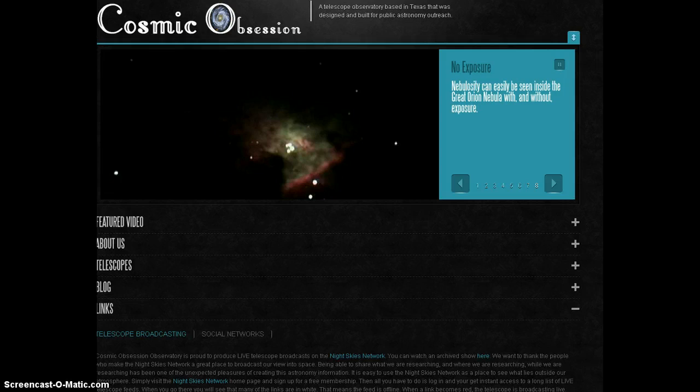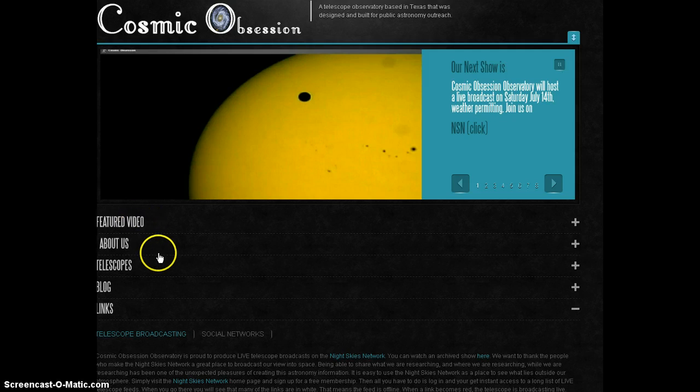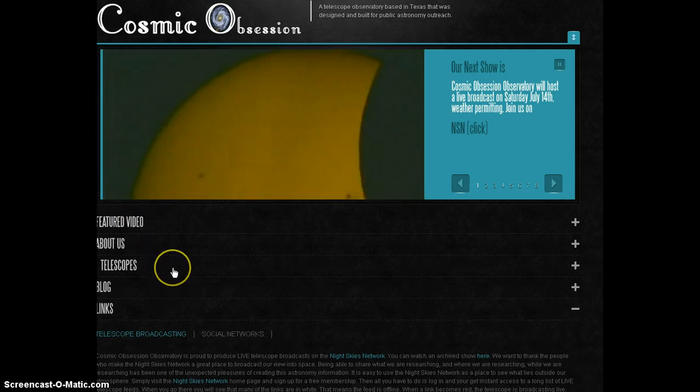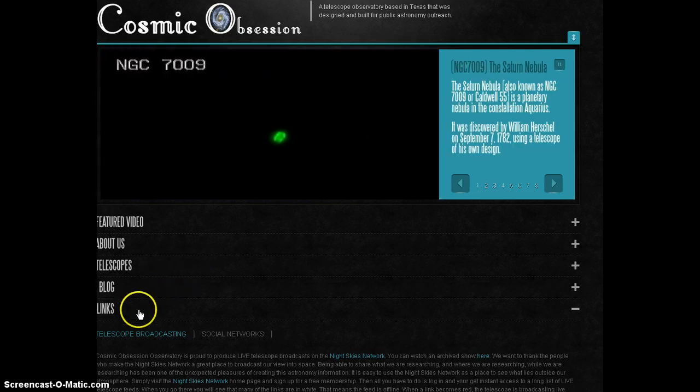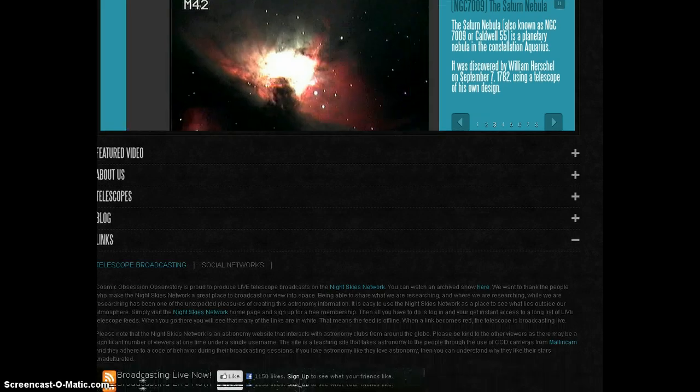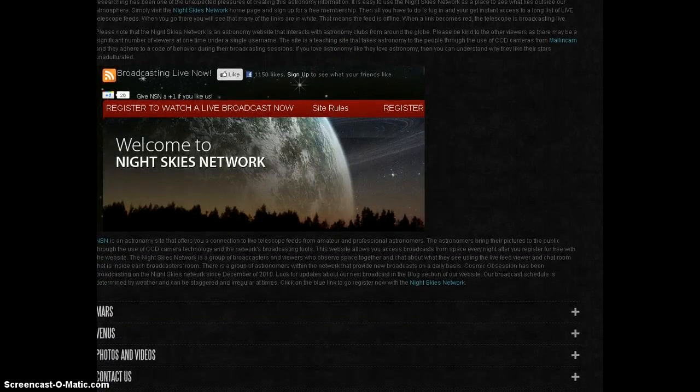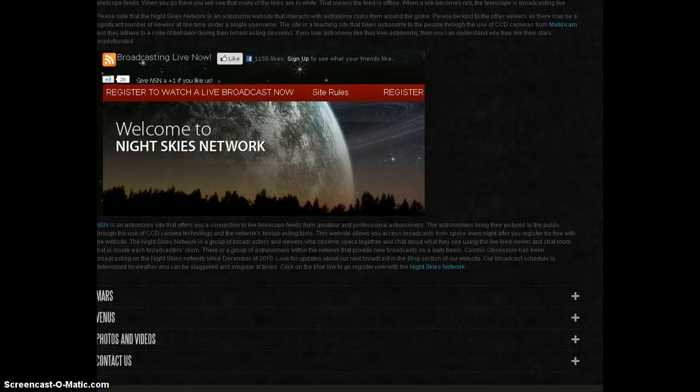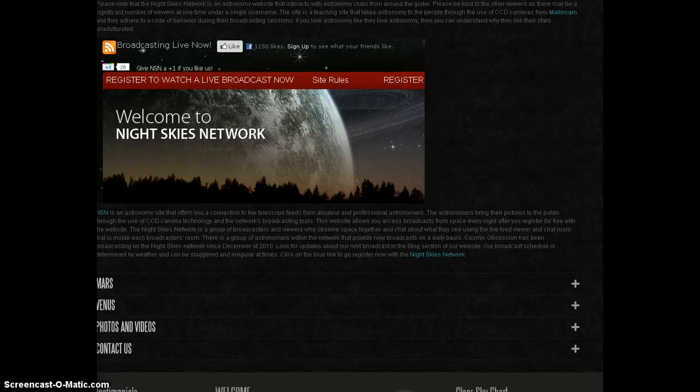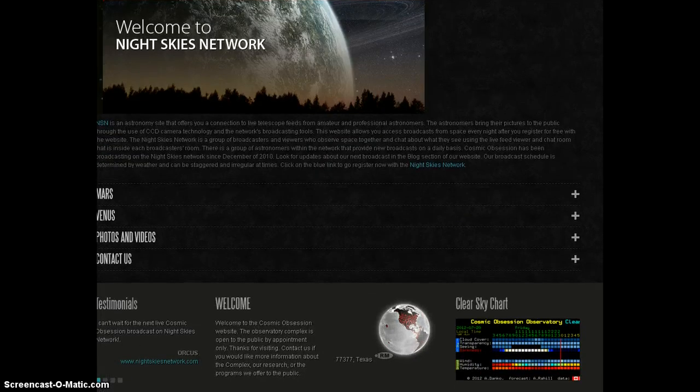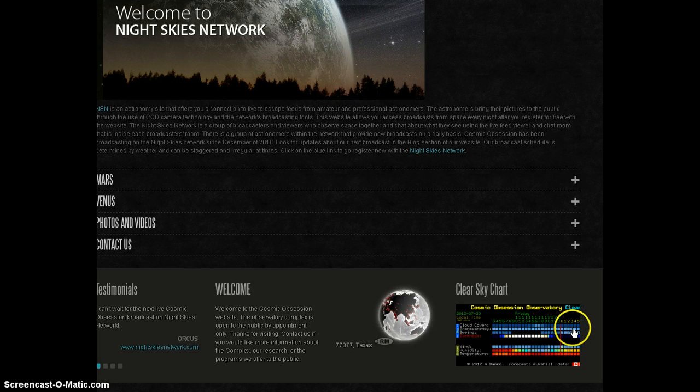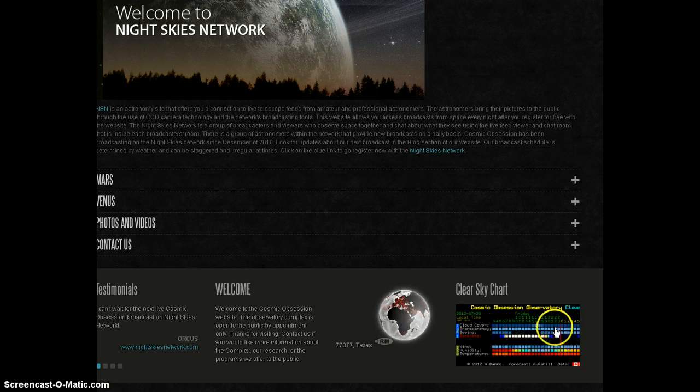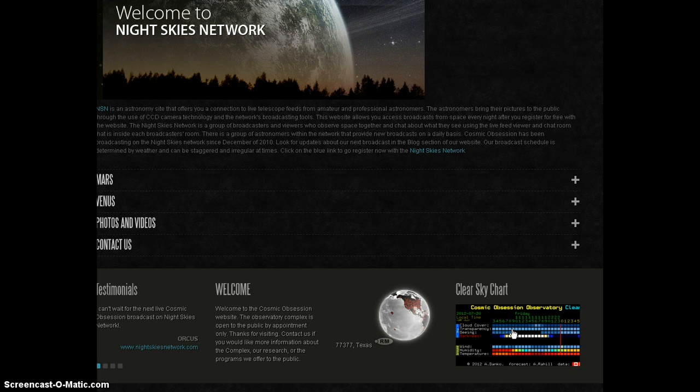You can come to cosmicobsession.com over here and find out what the featured video is, a little bit about us, what telescopes are available here at the observatory, some blogging going on, and the links. There's a contact page, Mars, Venus, photos and videos. You can even see our clear sky chart. What are our skies going to be like tonight and into tomorrow morning? Those dark blues mean very good. If you click on here you'll get a better explanation of this chart, but this chart is real time what the skies are like over the observatory, here 34 miles northwest of Houston, Texas.